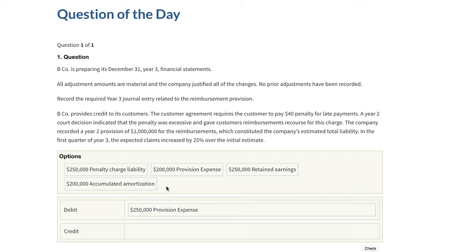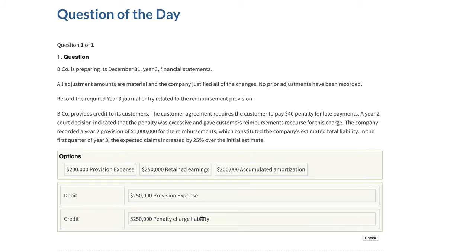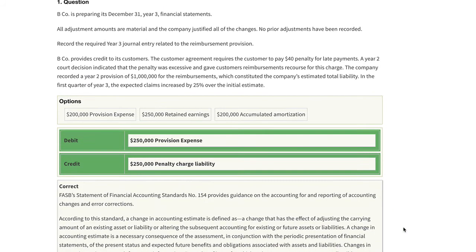This is a change in an accounting estimate, so that means it is prospectively applied — currently and prospectively applied. It's in the current period; we're not going to adjust prior year figures. So this retained earnings, we know we're not going to use that. The retained earnings would only be adjusted when we have retrospective application of a change in an accounting principle. This is a change in an accounting estimate, so we're going to increase the liability. If we check this, that's what we come up with.